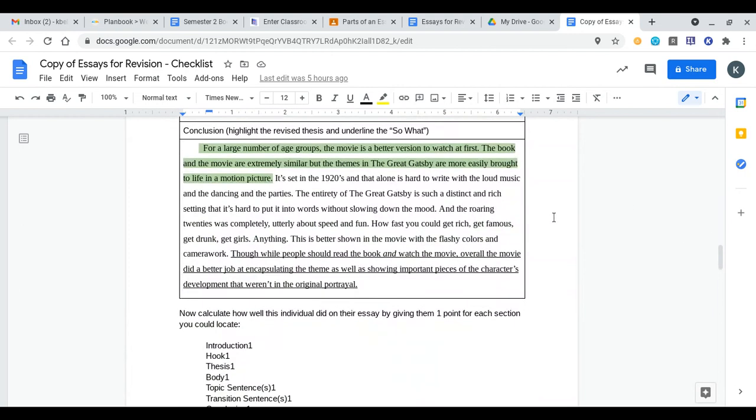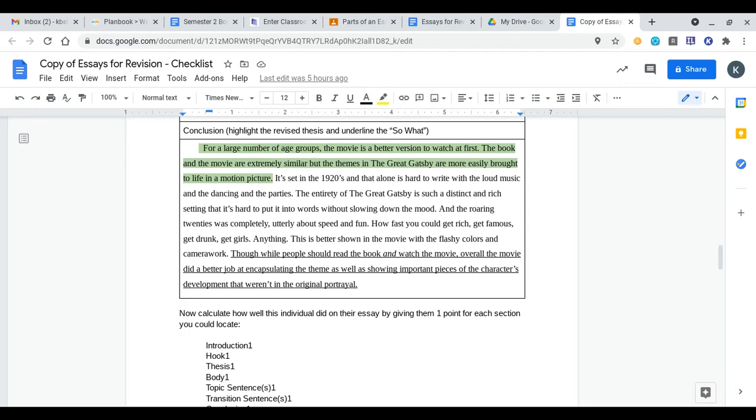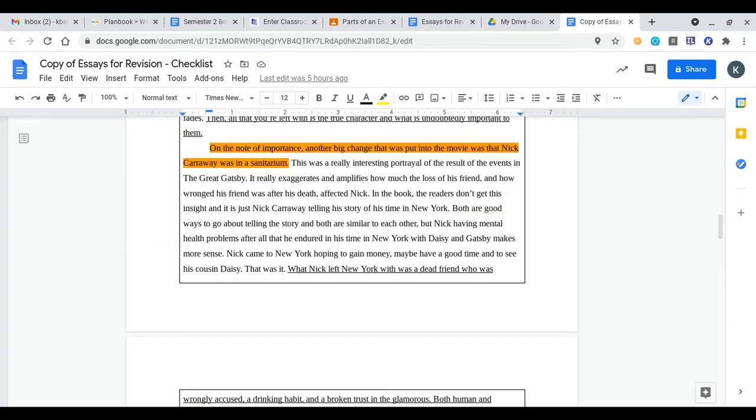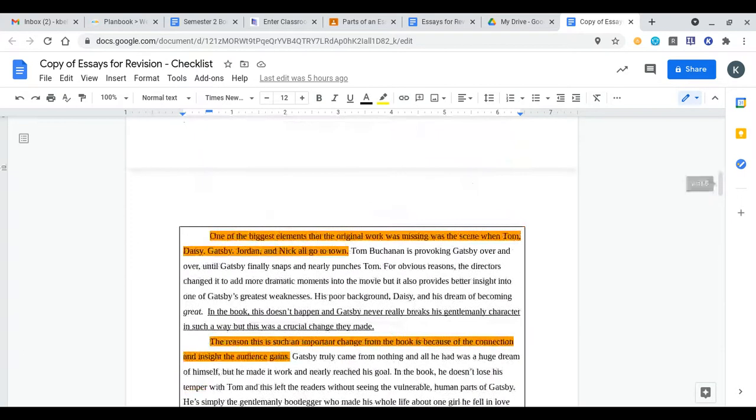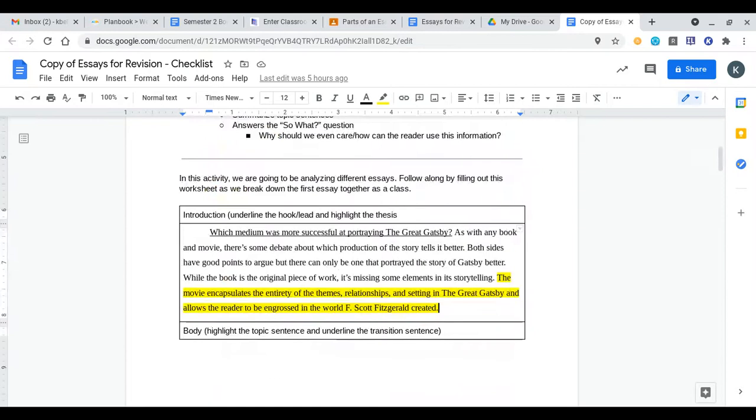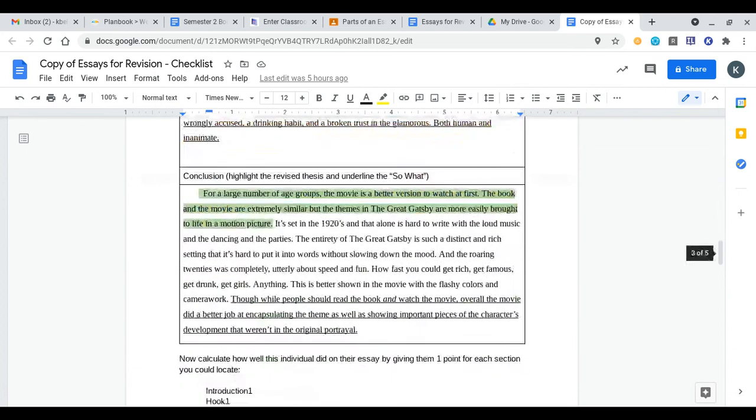Finally we have our conclusion. We copy and pasted that below and now we have to highlight the revised thesis and underline the so what. In our revised thesis we have for a large number of age groups the movie is a better version to watch at first. The book and the movie are extremely similar but the themes in The Great Gatsby are more easily brought into life in a motion picture. They are as they stated up in their thesis trying to prove that the movie encapsulates these ideas and components better than the book and in their revised thesis we have once again they're really trying to focus on one of those components and summarizing how it was used.